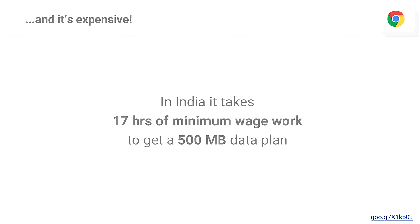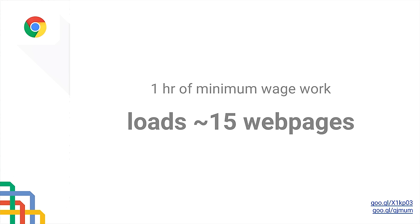The second challenge is that even when users are connected, connectivity can be quite expensive. In India, it can take 17 hours of minimum wage work to get a 500 megabyte data plan. Looking at the average size of a web page, this roughly translates to one hour of minimum wage work loading about 15 web pages — not websites, but individual pages. Every single click counts as a separate web page. If you think of how many pages you visited this morning and do the mental calculation of hours of minimum wage work required, it can become a really large number.